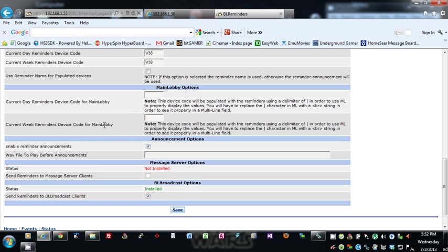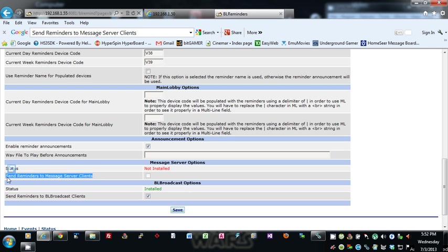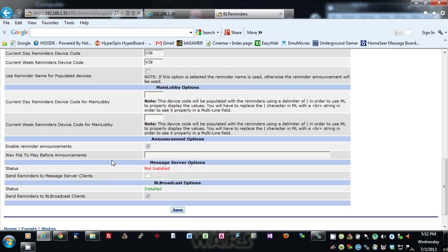Main Message Server options: this is another, this is a plugin—an older plugin. I'm not sure if it's even used a lot anymore, but if it's installed on your system, you can have BL Reminders send all the reminders to all the clients for this plugin.